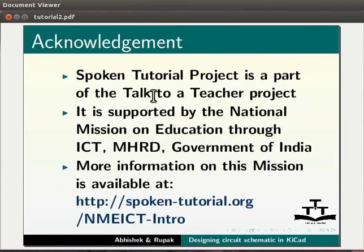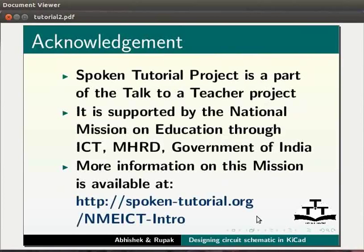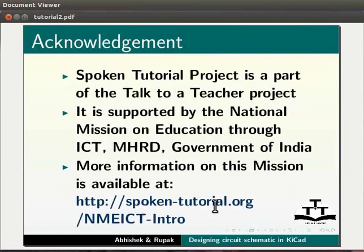Spoken tutorial project is a part of the Talk to a Teacher project. It is supported by the National Mission on Education through ICT, MHRD, Government of India. More information on this mission is available at spoken-tutorial.org/NMEICT-Intro.